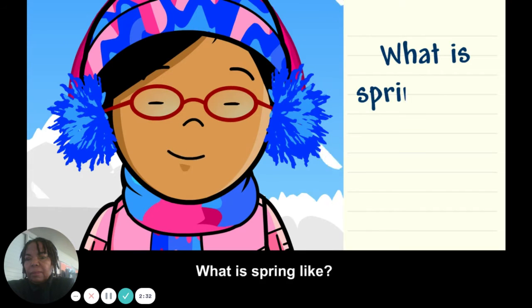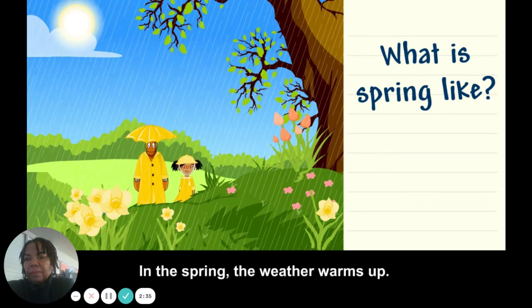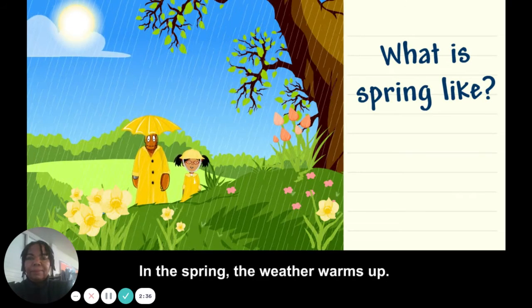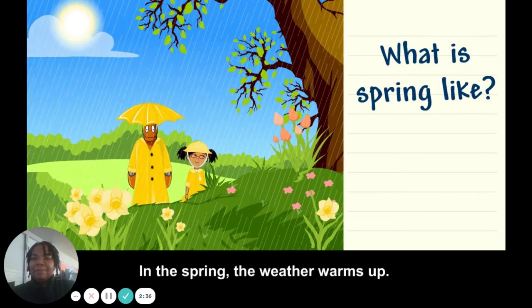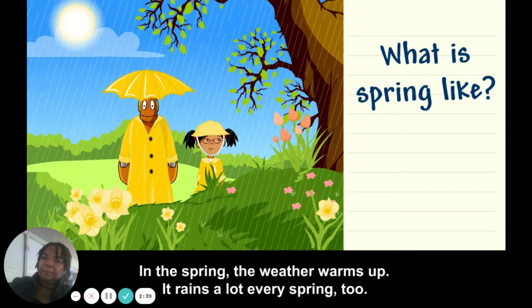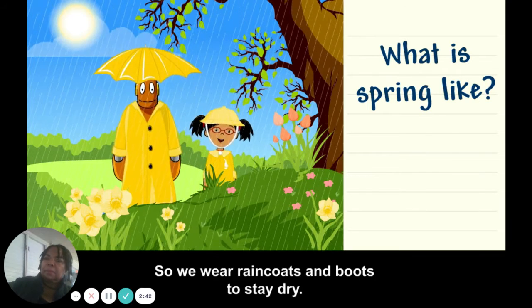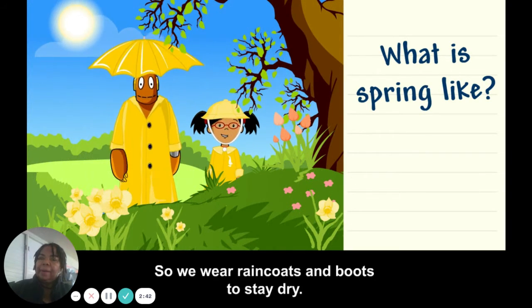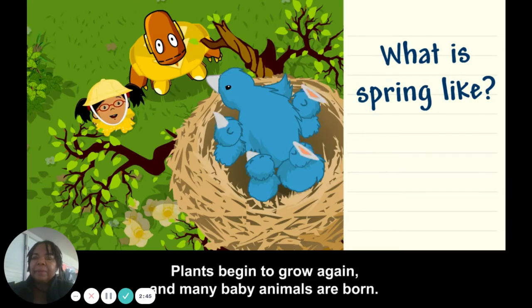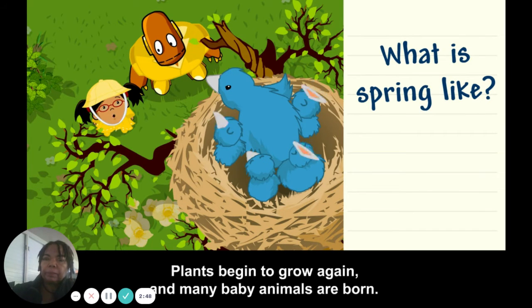What is spring like? In the spring the weather warms up, and it rains a lot, so we wear raincoats and boots to stay dry. Plants begin to grow again and many baby animals are born.